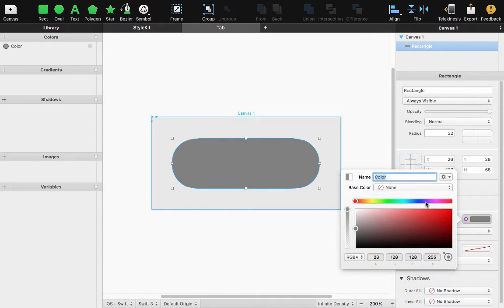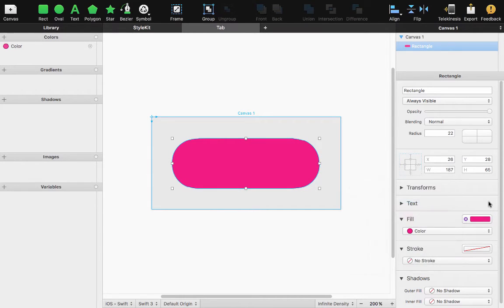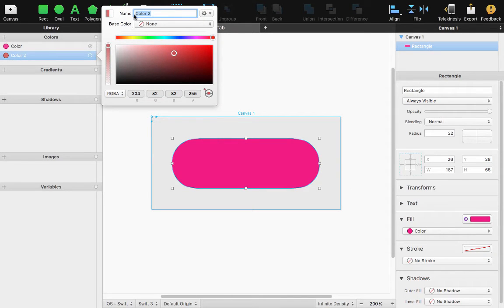Then let's change the color to a nice magenta of sorts. Once that's complete I'm going to add another color over here. I'll name it white and select white.